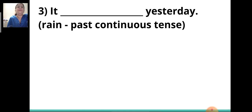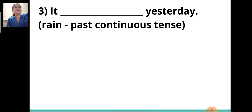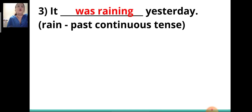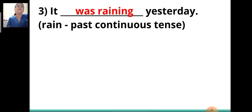Third sentence: 'It ___ yesterday.' The word given is 'rain' and you have to write it in past continuous tense. The answer will be 'was raining.' 'Was' tells you the action was performed in the past, and 'raining' tells you it is in the continuous tense — so it is past continuous tense.